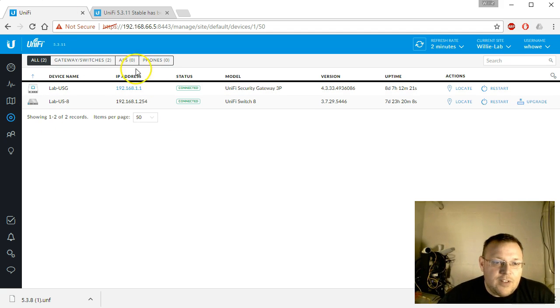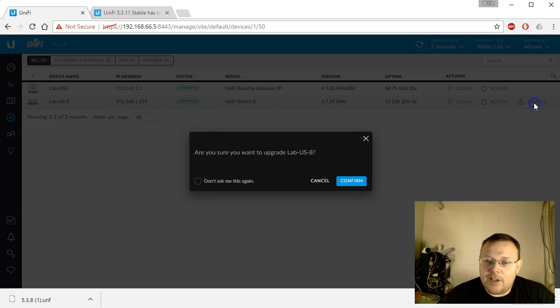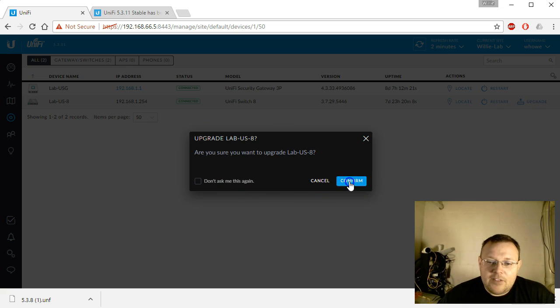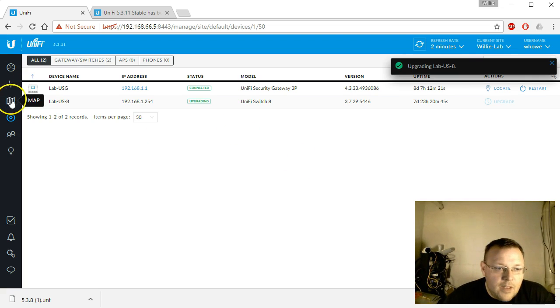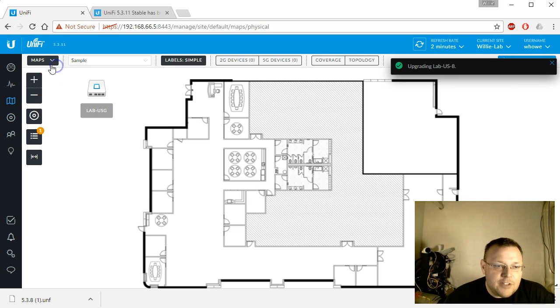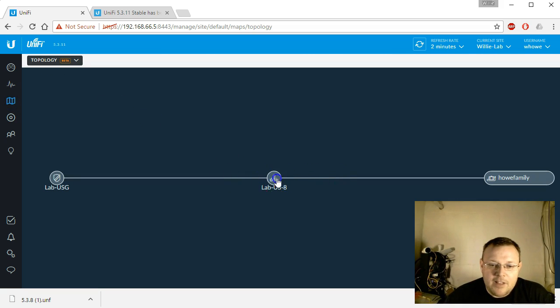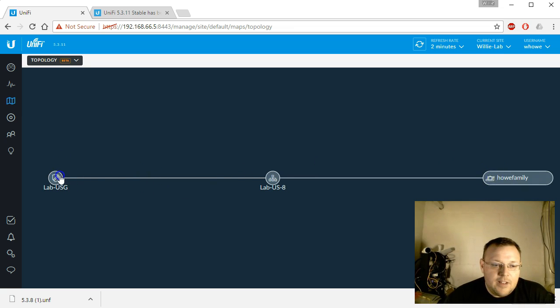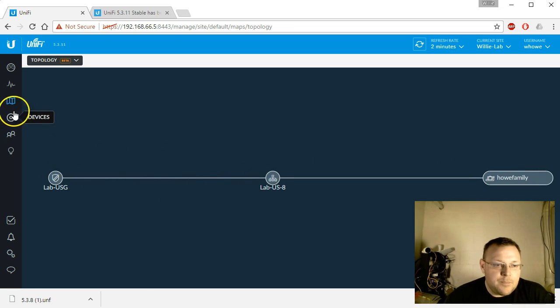For now you can see that we have the lab US8 switch. So we can upgrade this. It'll ask us do we want to confirm. We'll go over here and check it out. Make sure that our topology view, yeah topology view is still hanging in there for us.